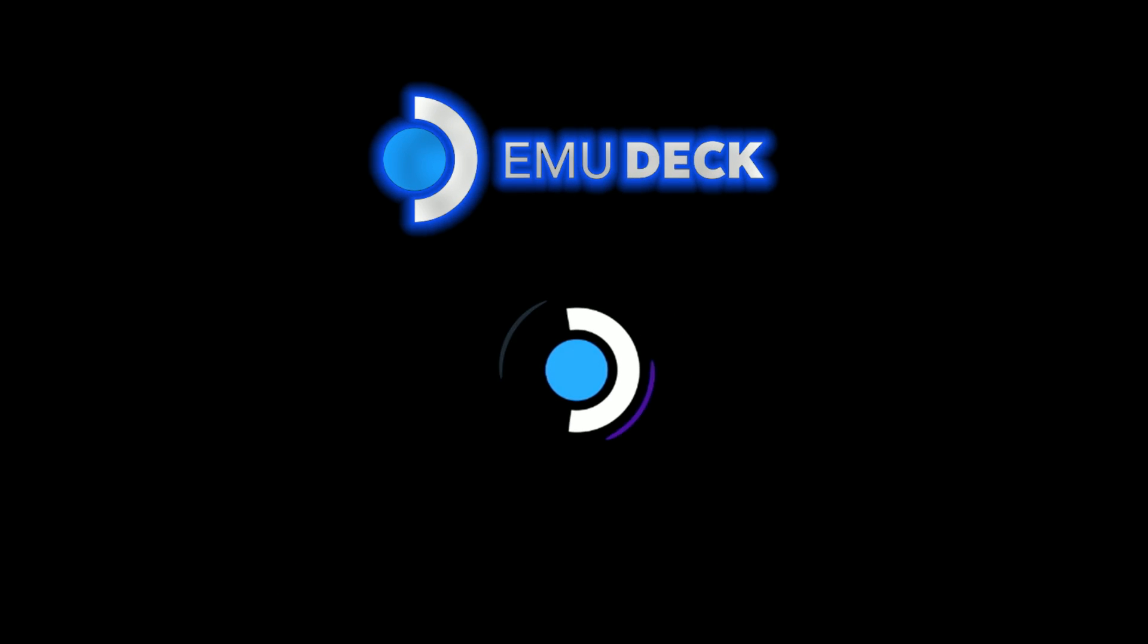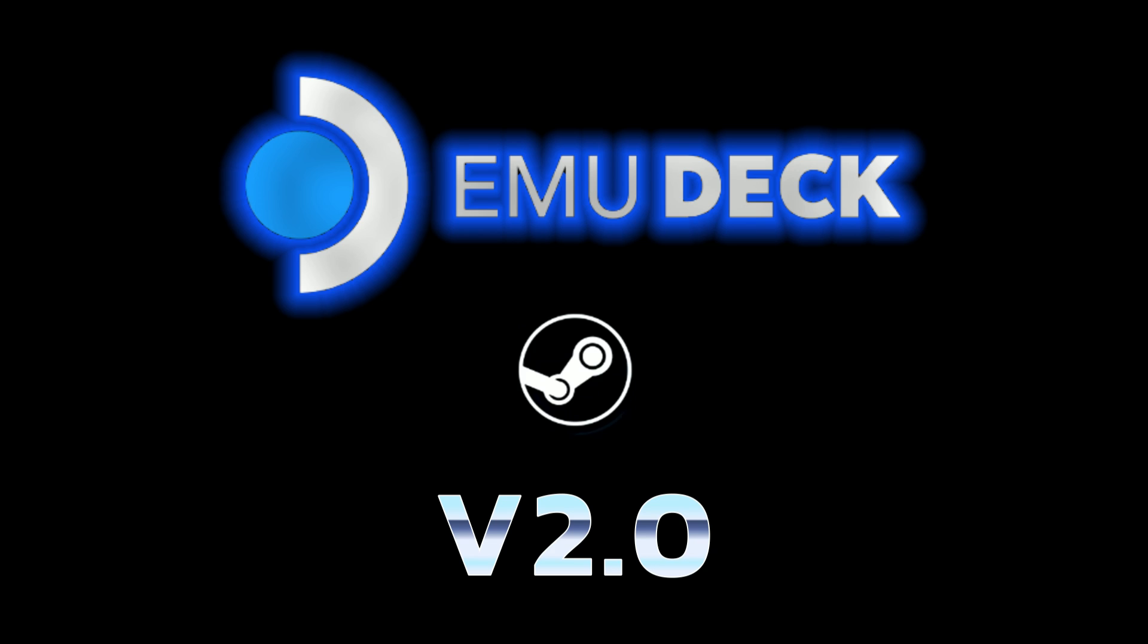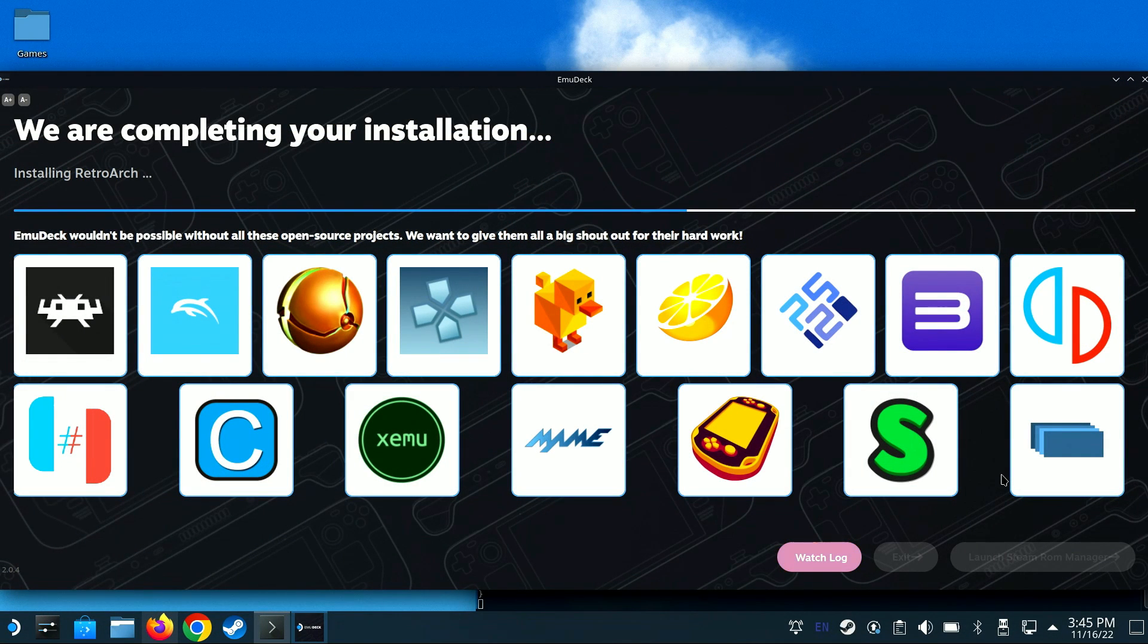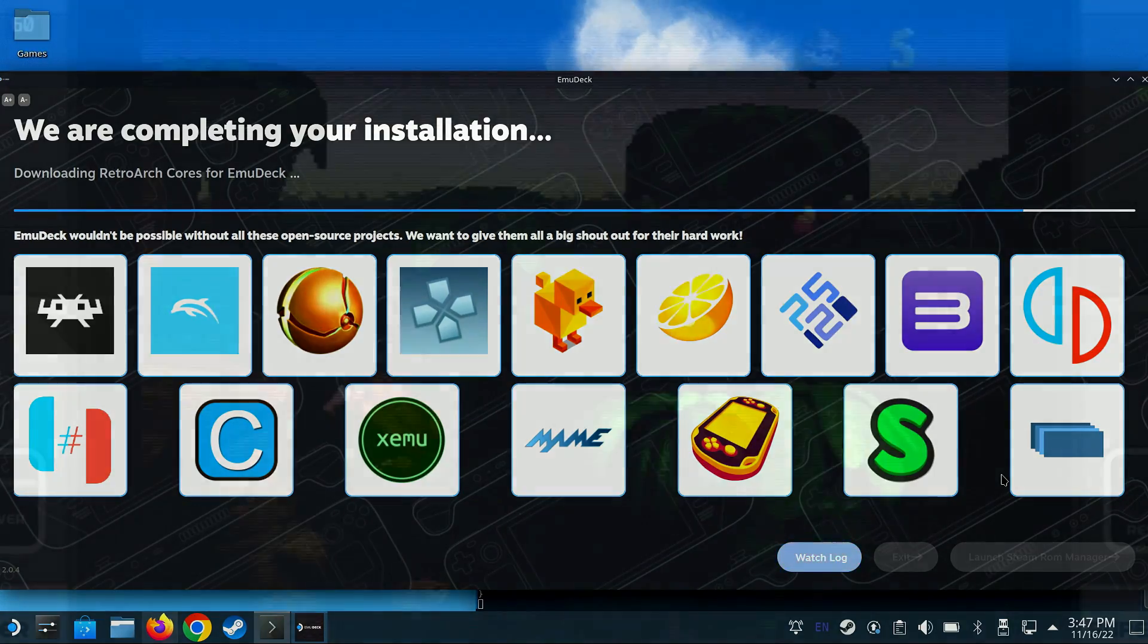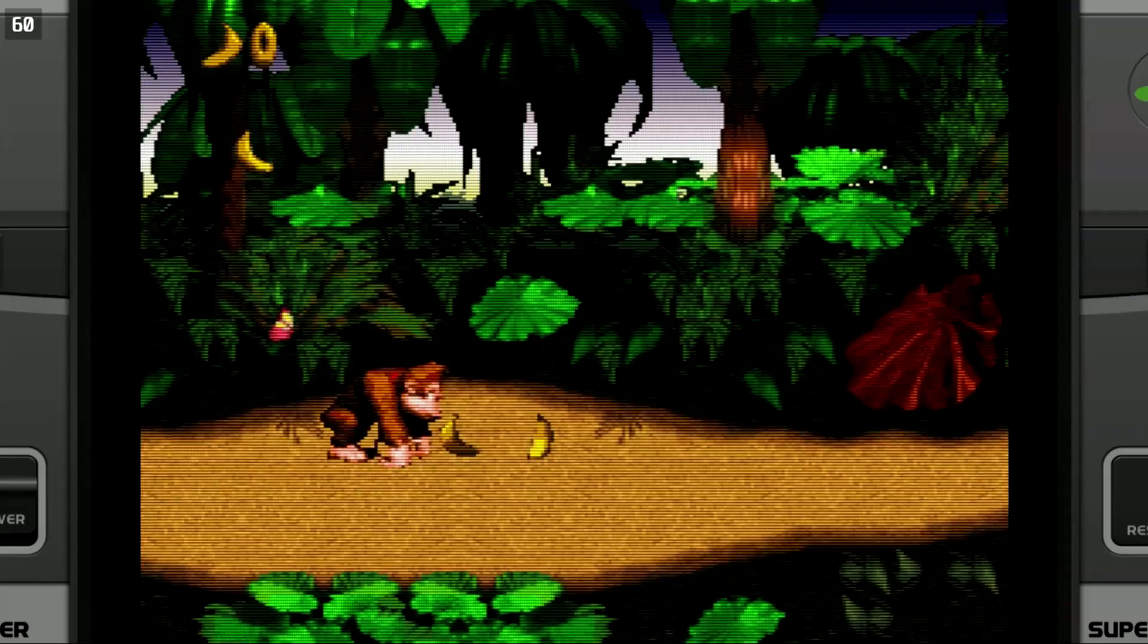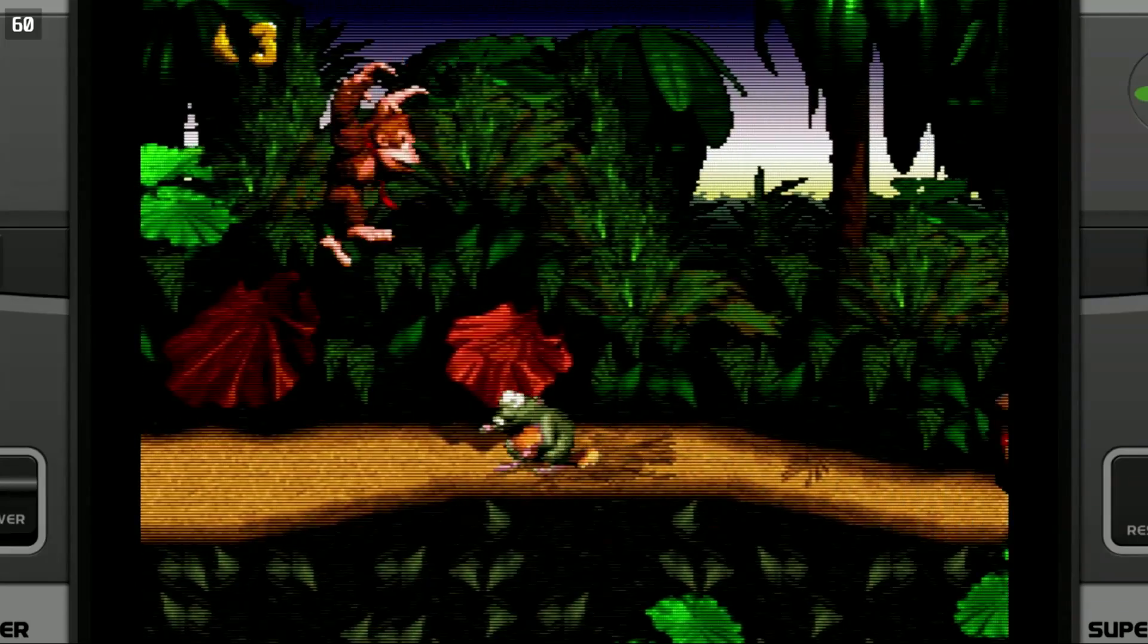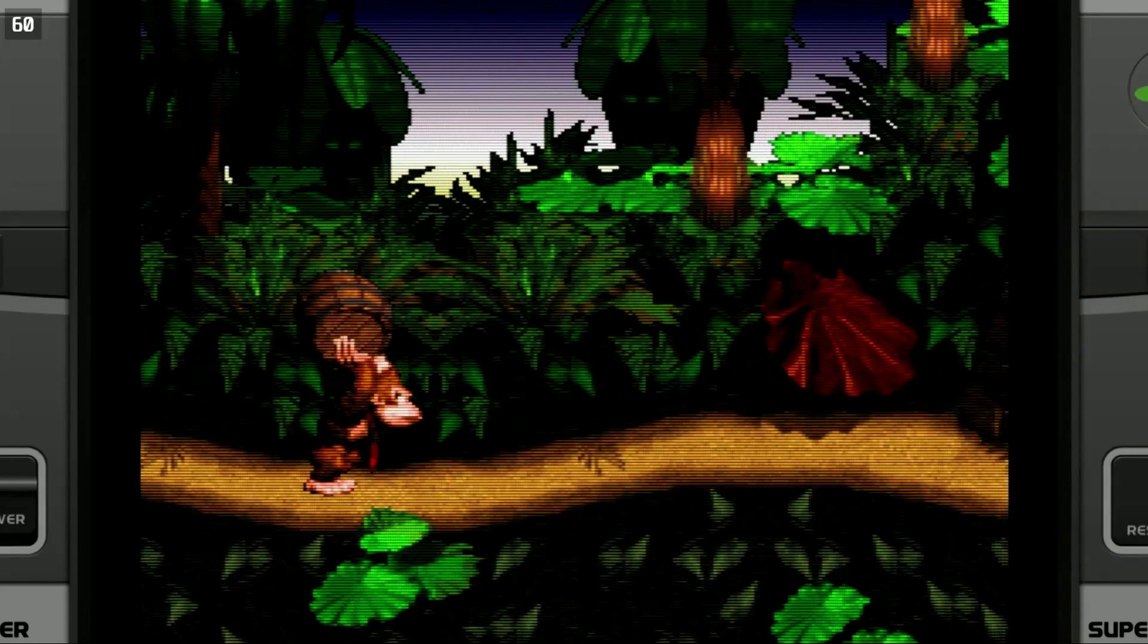Today we're going to talk about a tool called EmuDeck for your Steam Deck. EmuDeck downloads, installs, and configures multiple emulators so that you can easily enjoy emulation on your Steam Deck. It takes care of the RetroArc configuration, your controls, aspect ratio setup, and much more.